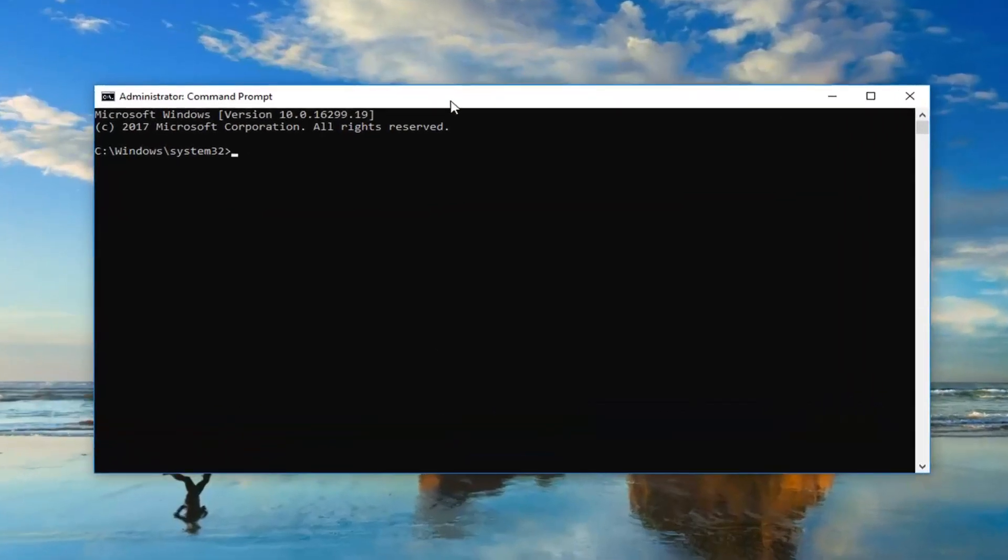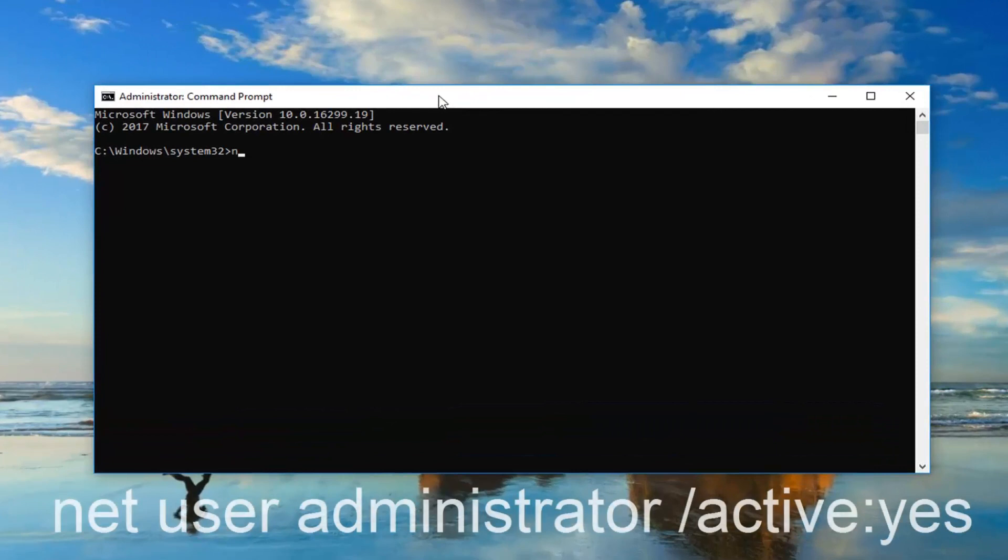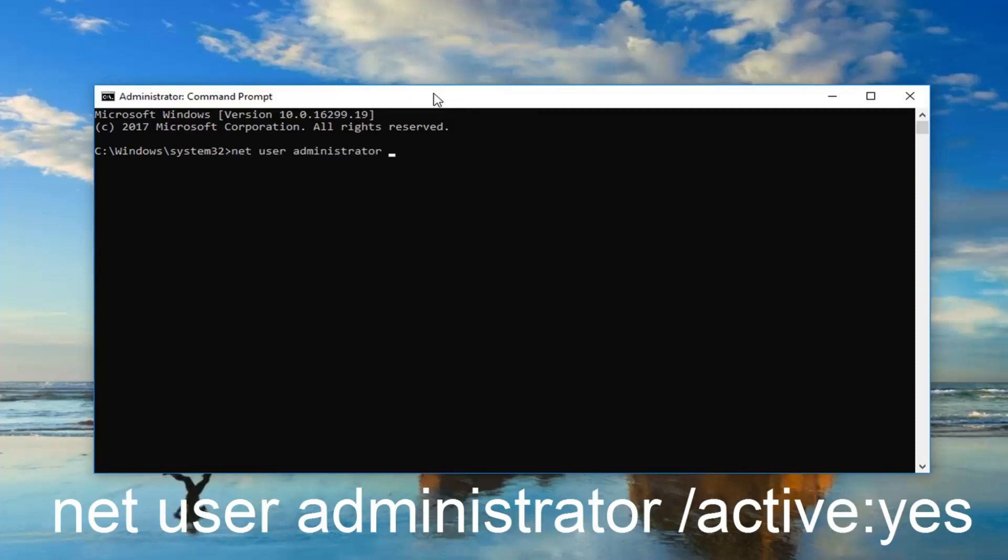Now into this elevated command line window you want to type in net user administrator space forward slash active and then you want to do a colon so one dot on top of another dot. And then type the word yes. So again net user administrator and then you want to do a space forward slash active colon yes.